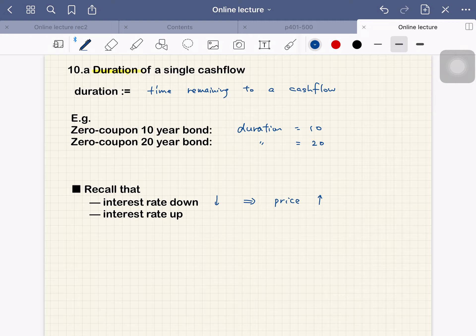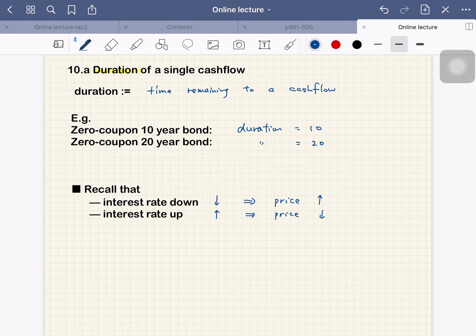Interest rate up, then price down. The same thing. If you buy a bond, right after that, the interest rate goes up, then you are unhappy because you are locked in with the lower coupon rate.